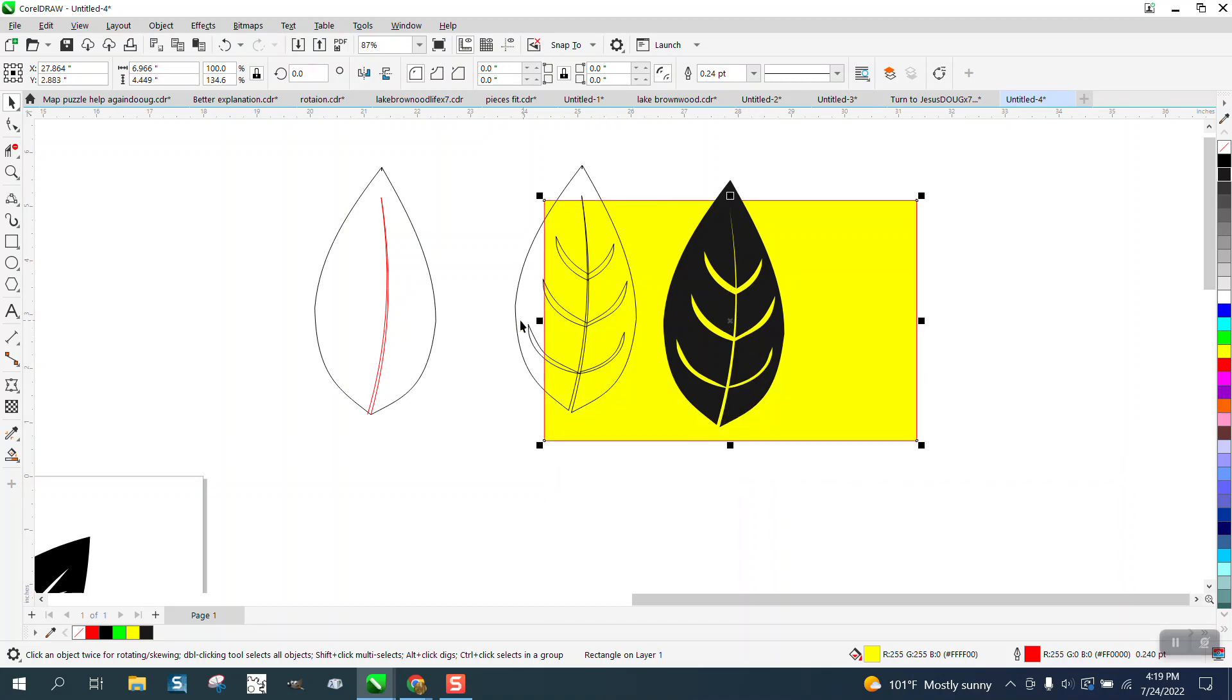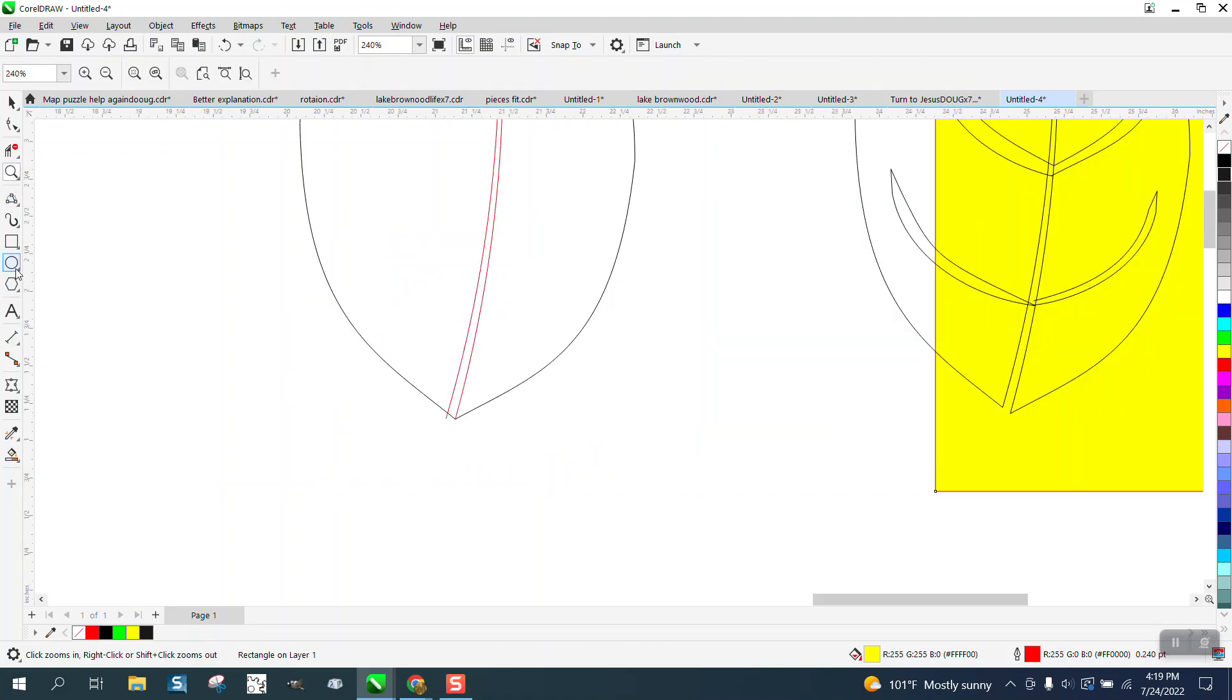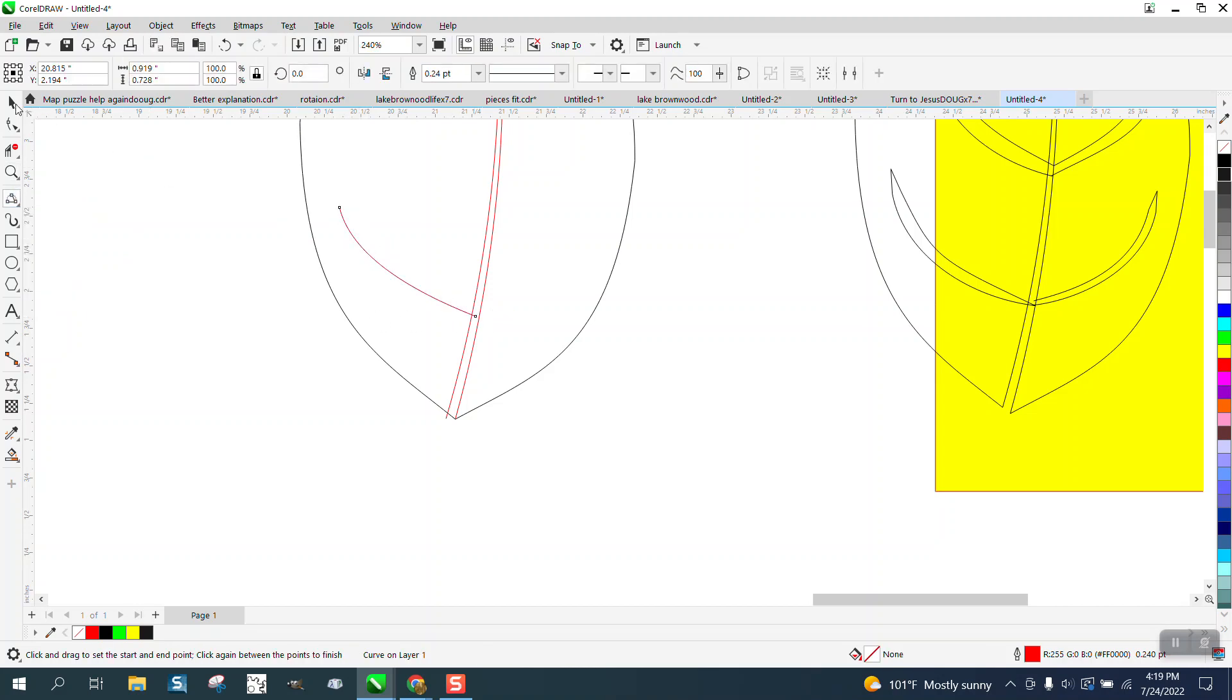You can do a lot better job than I did. Make a thinner line. I use the Artistic Media tool. We could do the same thing with a three-point curve line and do exactly what we did.